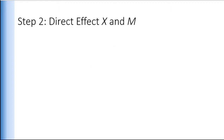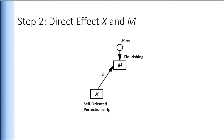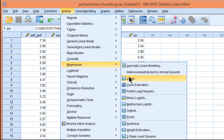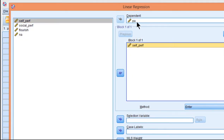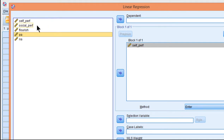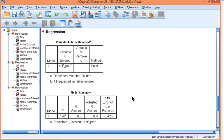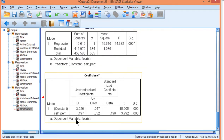The standardized beta weight is 0.140. Step one is done — the total effect is statistically significant, so I can carry on. Step two: the direct effect of x on m — self-oriented perfectionism predicting flourishing. This is a key coefficient for estimating the indirect effect. Analyze → Regression → Linear: self-oriented perfectionism as the independent variable, flourishing as the dependent variable, click OK.